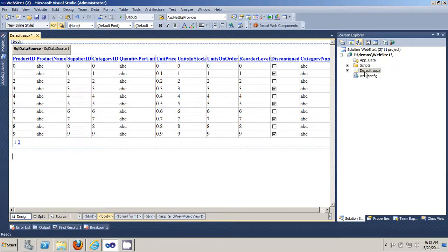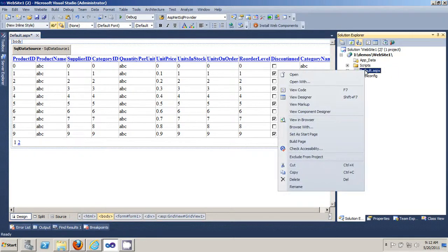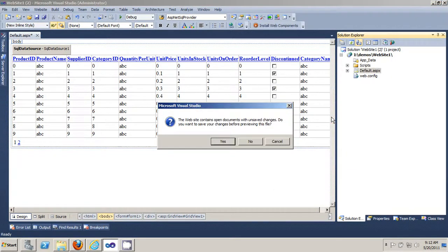And then you can preview your changes in your web browser. Click yes.